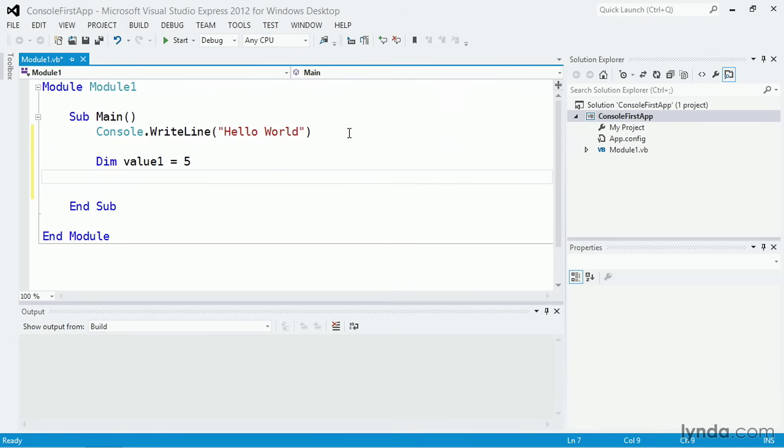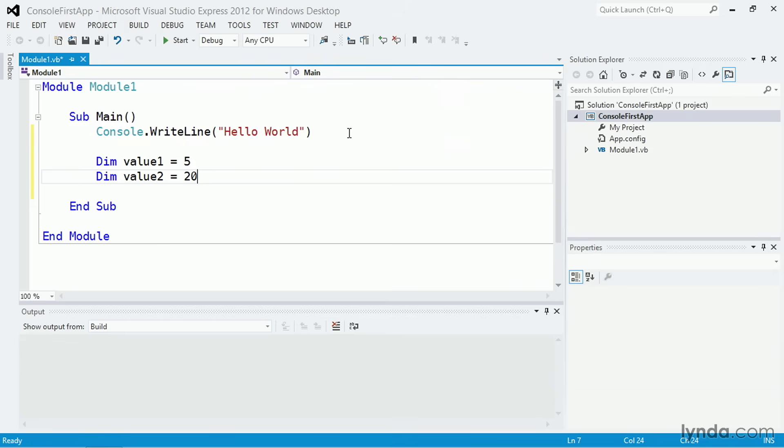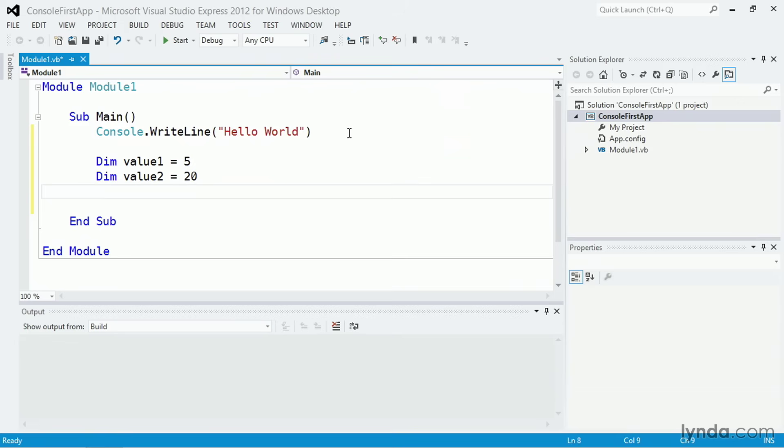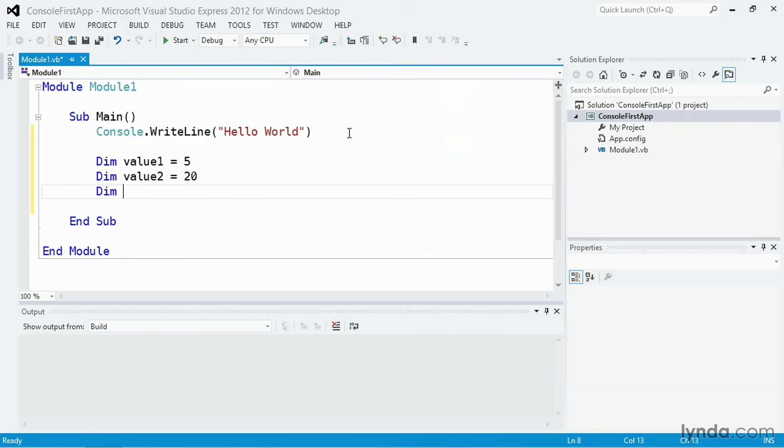Next, I'll declare a second variable. I'll say dim value2 equals 20. You might have noticed that I was prompted for a keyword called as, but I'm not going to use that right now. Finally, I'll declare a third variable named total, and I'll get its value by adding the first two variables together. With this statement, dim total equals value1 plus value2.